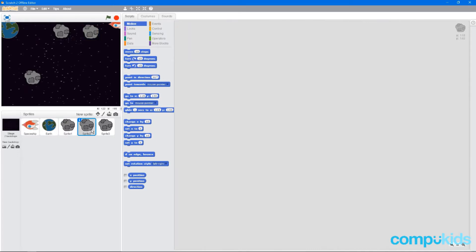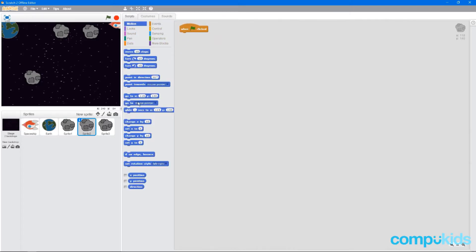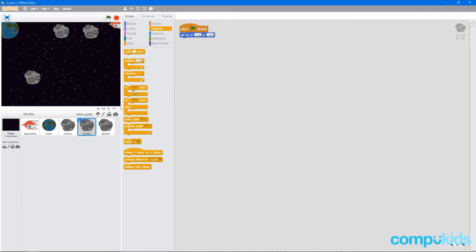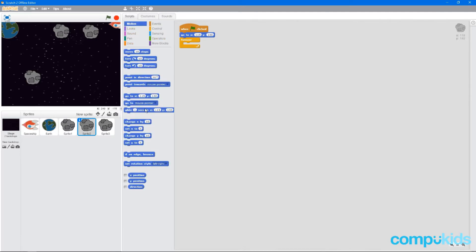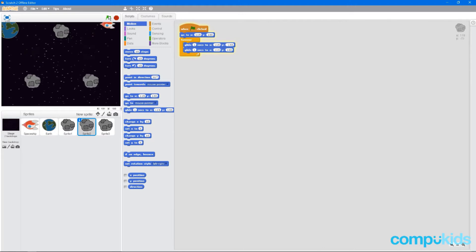So we're going to go to number two, go to events, when flag clicked, motion, go to, and you can see that the coordinates for the second asteroid have automatically been set. Head back to control, grab a forever, back to motion, glide one second, we're going to change the coordinates on the y axis to negative. And we're going to grab another glide and put it underneath. And we can test that. Perfect.